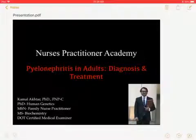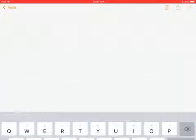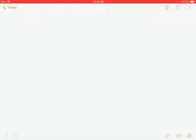Hello everyone. Welcome to another NPI Academy lecture. Today we will talk about how to diagnose and treat pyelonephritis.